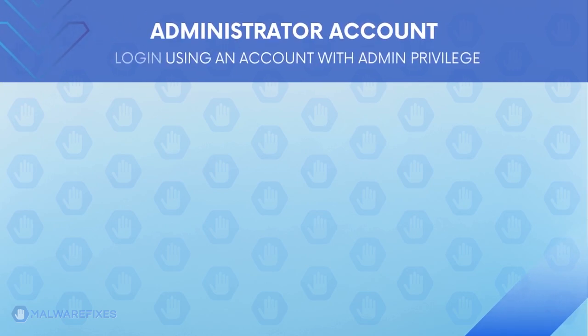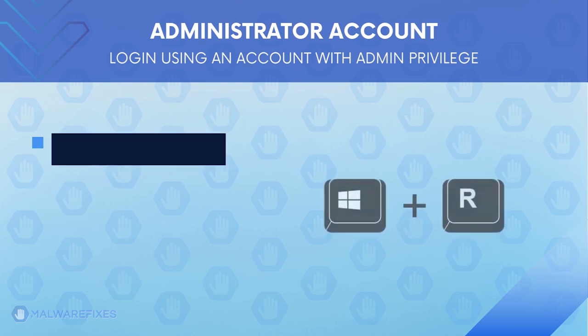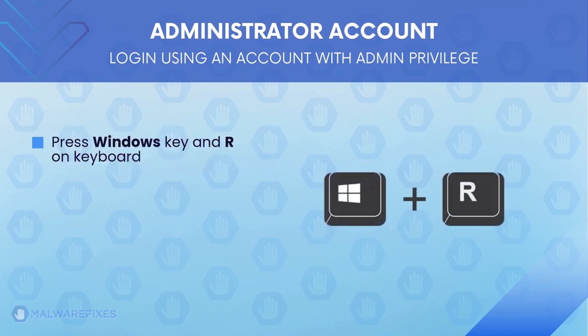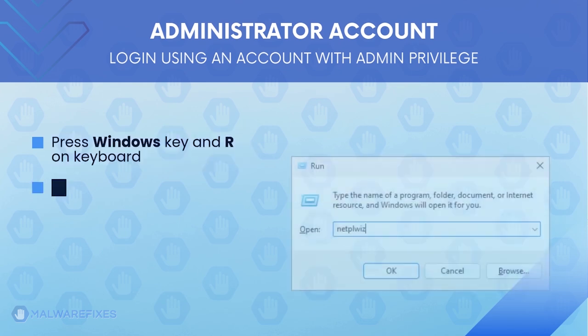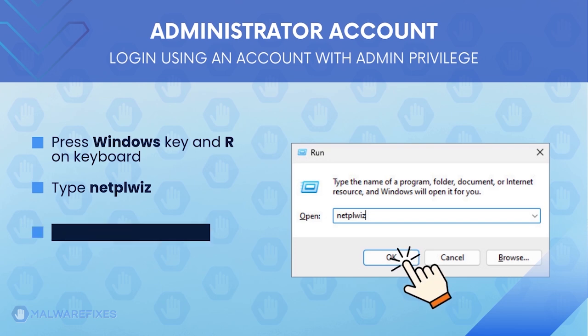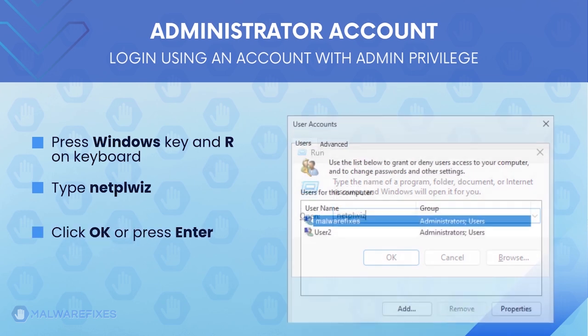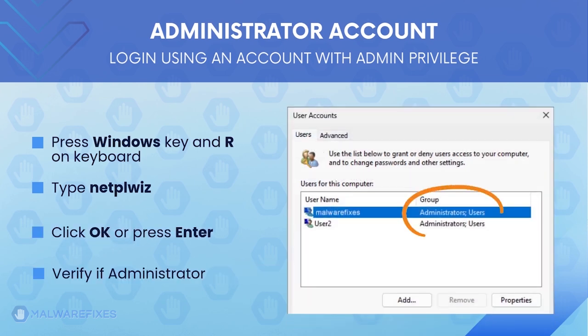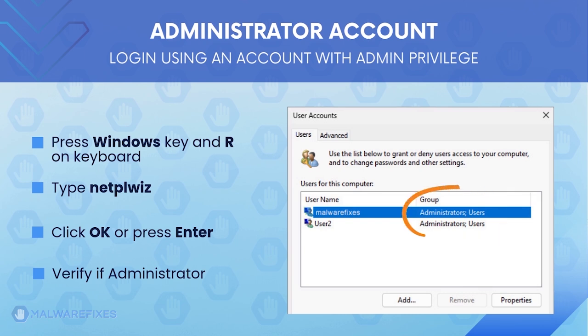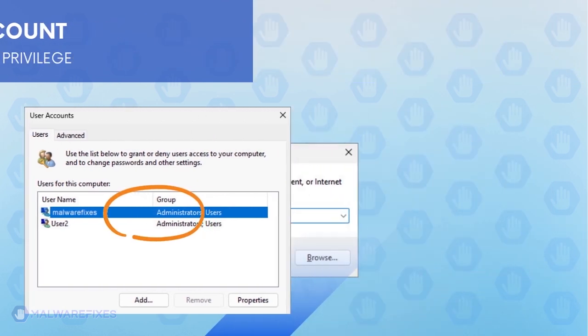Before we begin, make sure that you are logged in with an administrator account. To check for this, press Windows key and R on your keyboard. The user accounts window will display and show if the current account is an administrator. After confirming that your account is an admin, we can now go ahead to the procedures.